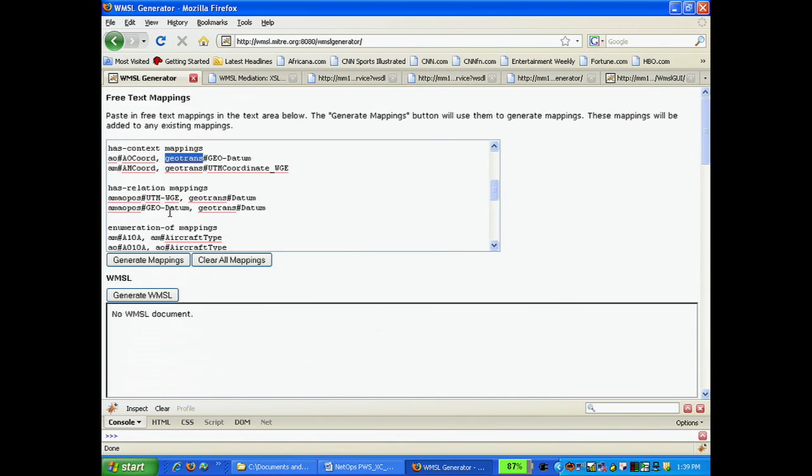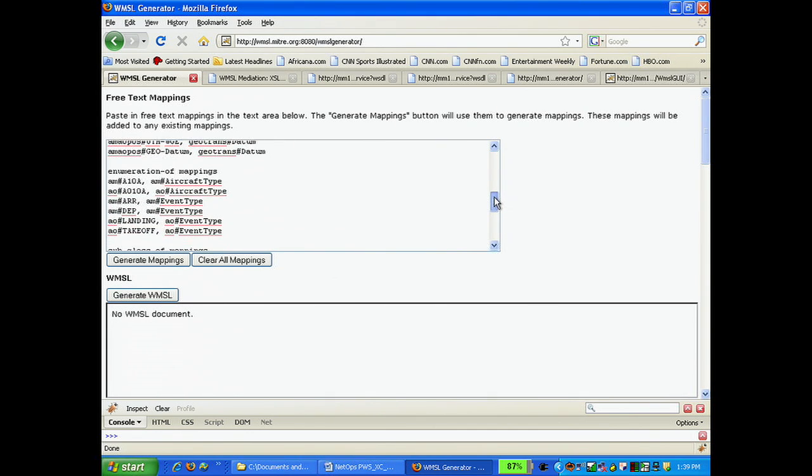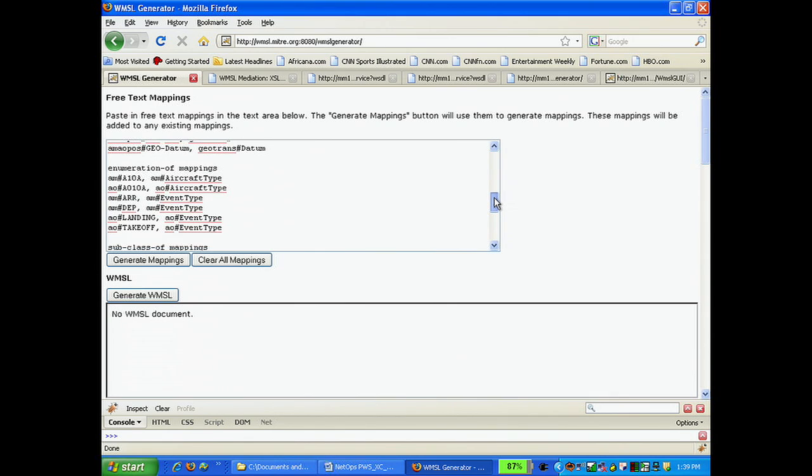The next block demonstrates enumeration of mapping. Here, we show that A10A and A010A are types of aircraft.